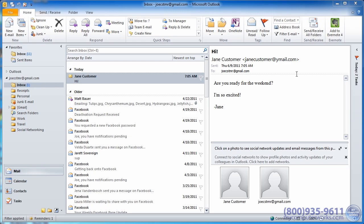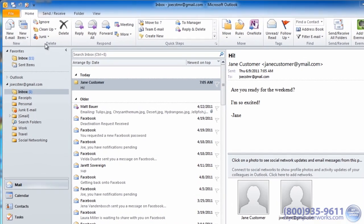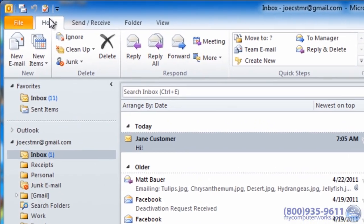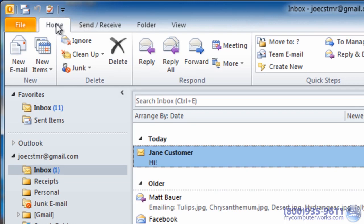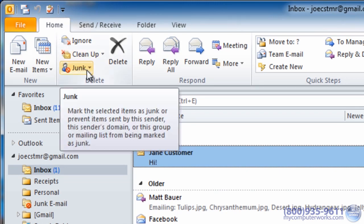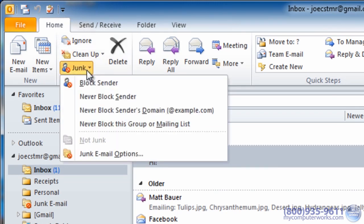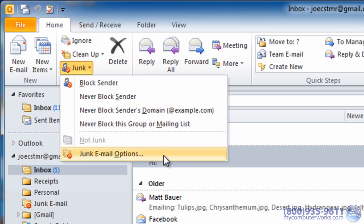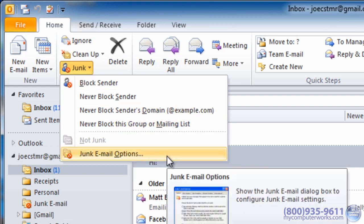To do this, make sure you're on the home tab. Just click the junk icon in the delete group here, then select junk email options.